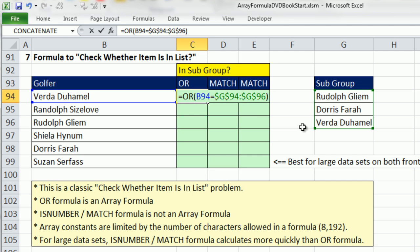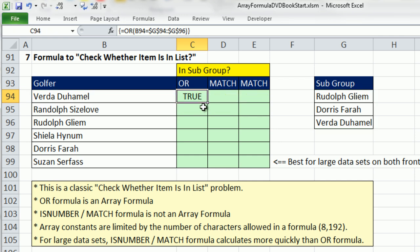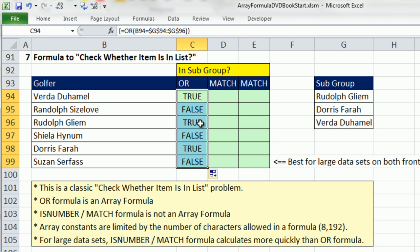Control-Shift-Enter. That requires Control-Shift-Enter because the OR function is not programmed to handle array calculations, and that's an array operation. Control-Shift-Enter, then double-click and send it down. You can clearly see we get our truth.